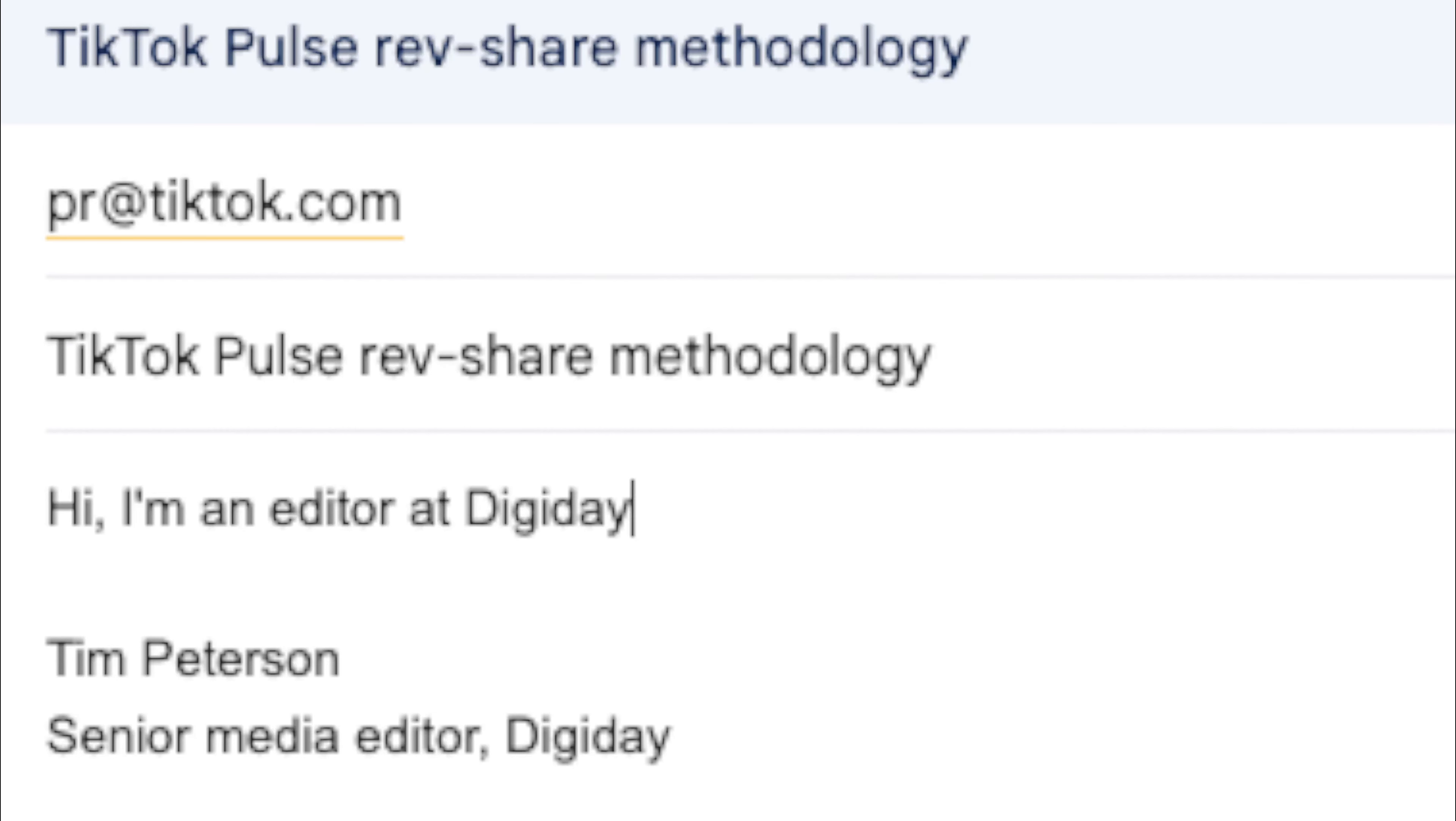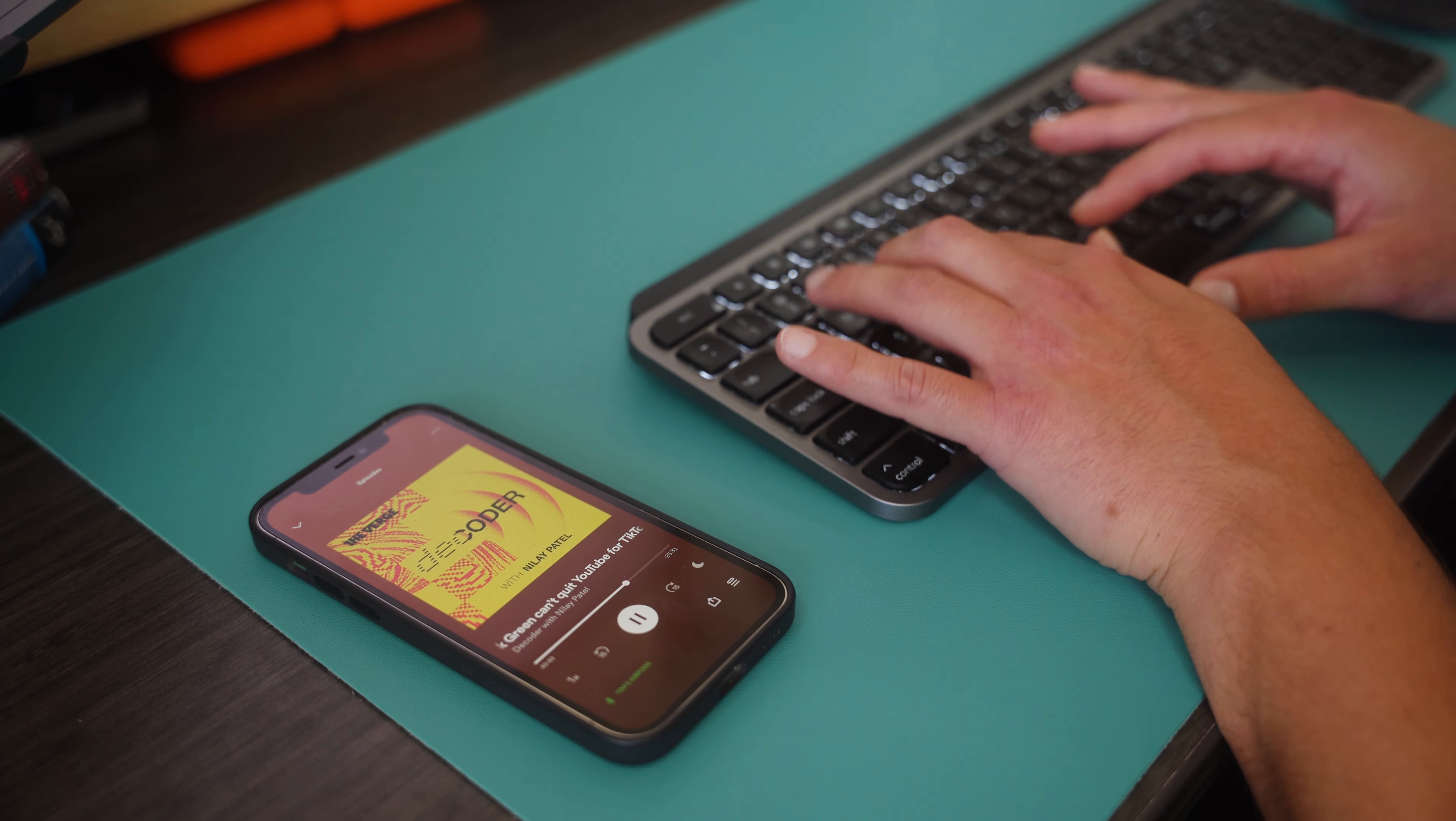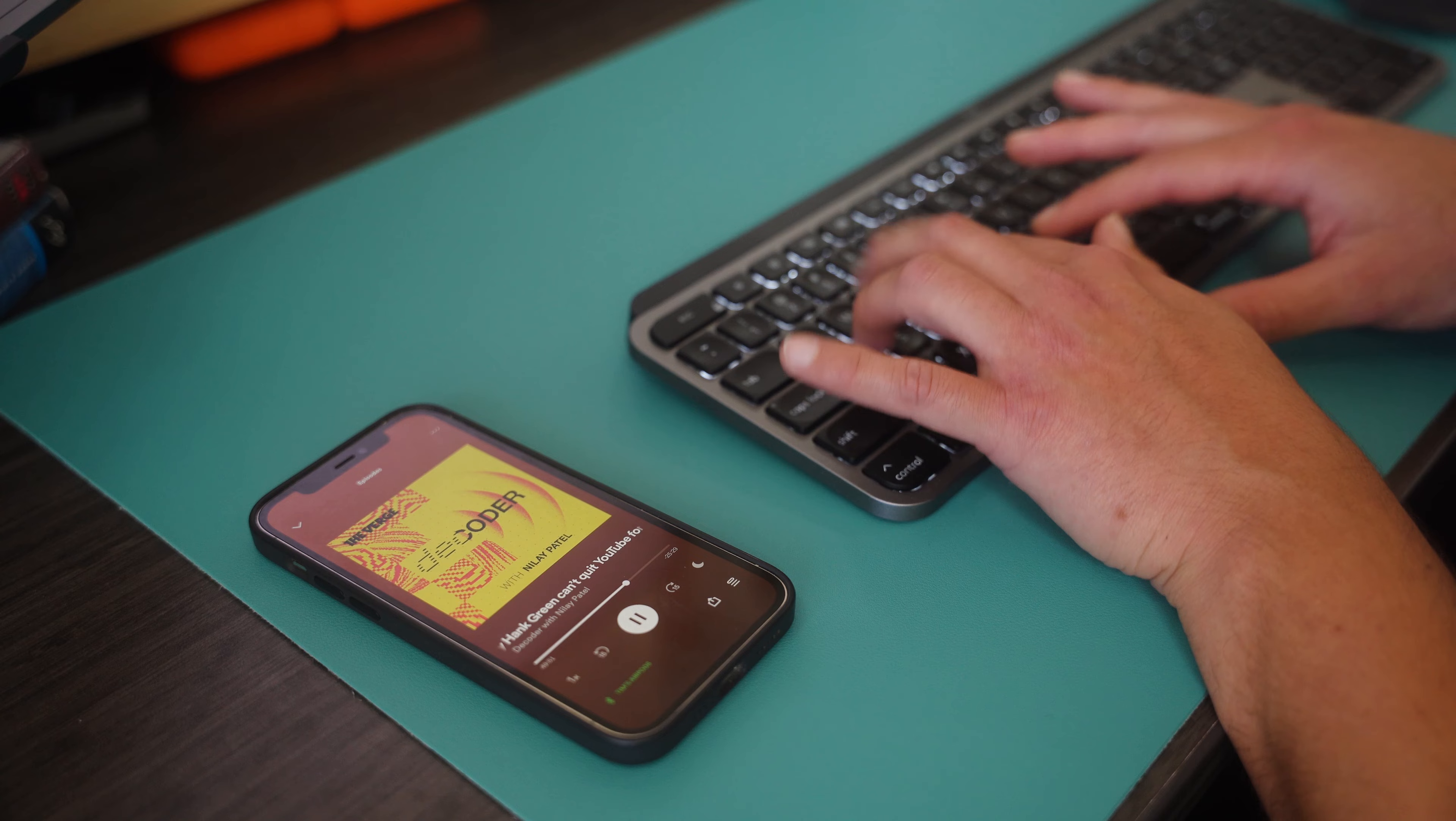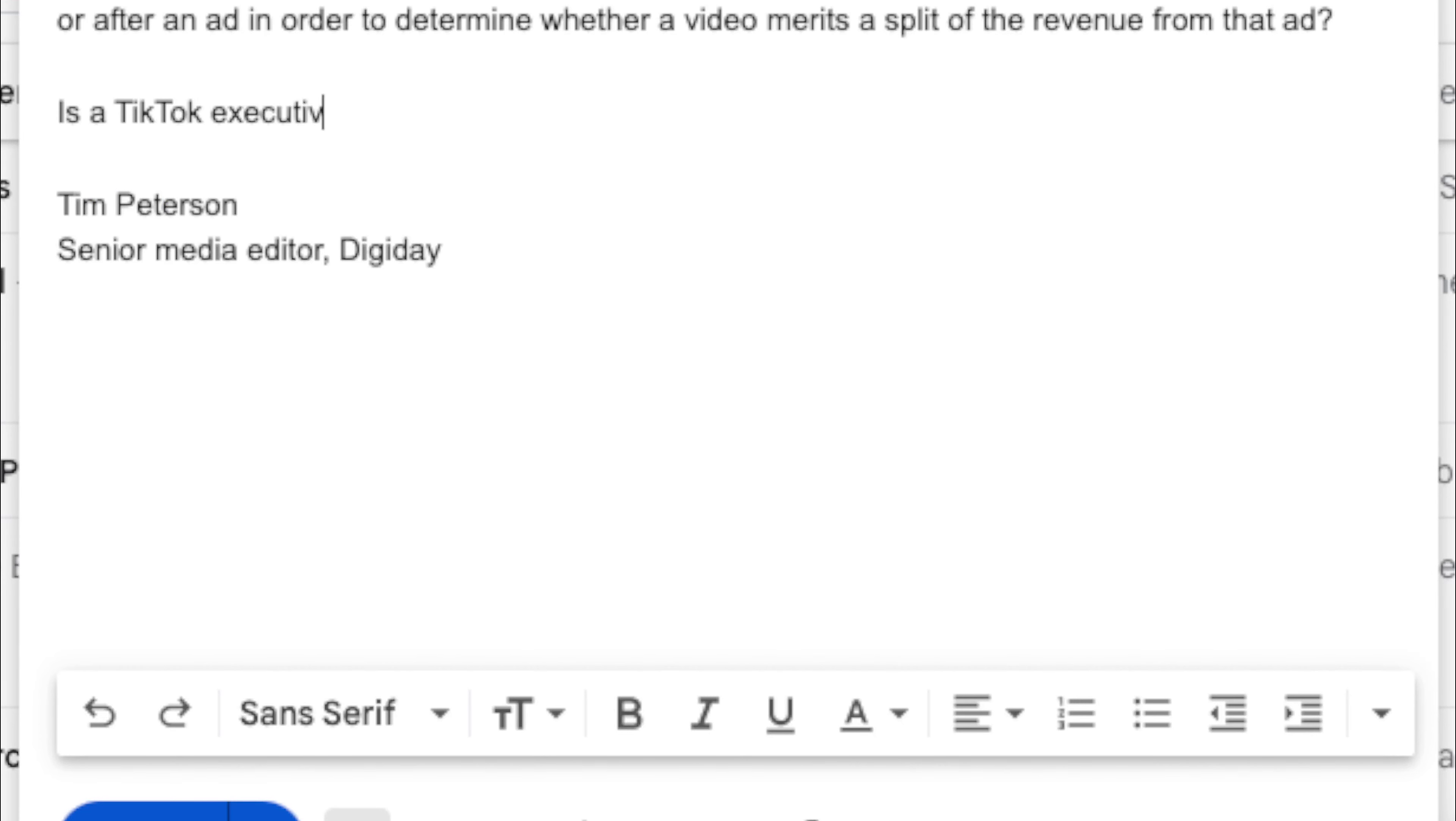So I think for YouTube, it's very easy to say we will extend our current advertising model from regular YouTube to Shorts. The problem to solve there is it's not pre-roll, right? It's in between swipes of video.